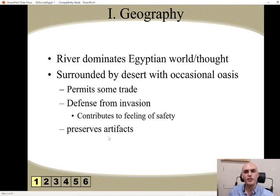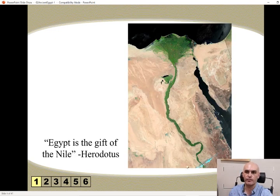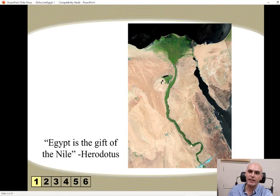And it preserves artifacts because it keeps them safe from a lot of the things that would damage some of these artifacts. And Herodotus gave us a quote that said, 'Egypt is the gift of the Nile.' So the Nile River gave us the gift of Egypt.